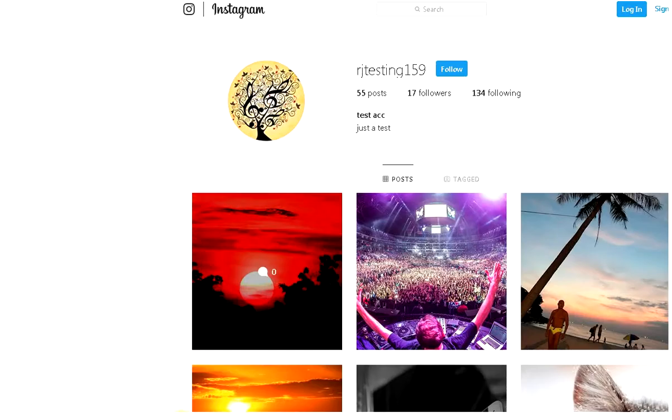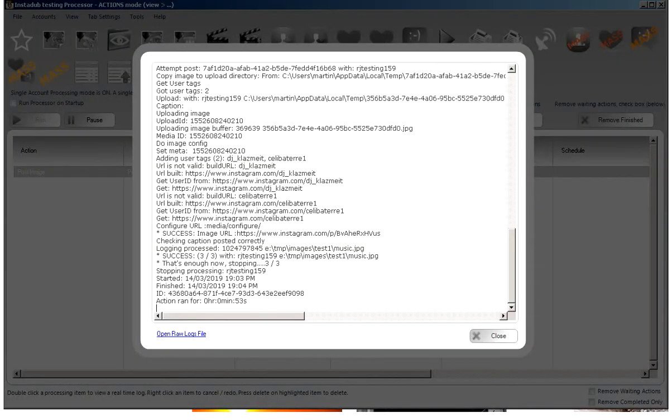And that's it, that's how you can tag users in your images. It works the same for all the image posting modules: posting images from your hard drive, uploading images from an RSS feed, posting images from a watch folder, and reposting.